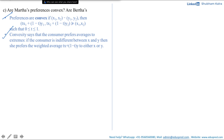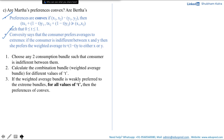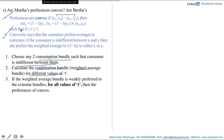I've broken the definition down into three simple steps. Step 1 corresponds to choosing any two consumption bundles such that the consumer is indifferent between them. Step 2 is to calculate the combination bundle or weighted average bundle using the formula for different values of t, where t is between 0 and 1 inclusive. Step 3 corresponds to the weak preference symbol — if the weighted average bundle is weakly preferred to the extreme bundles (x and y) for all values of t, then the preferences are convex.